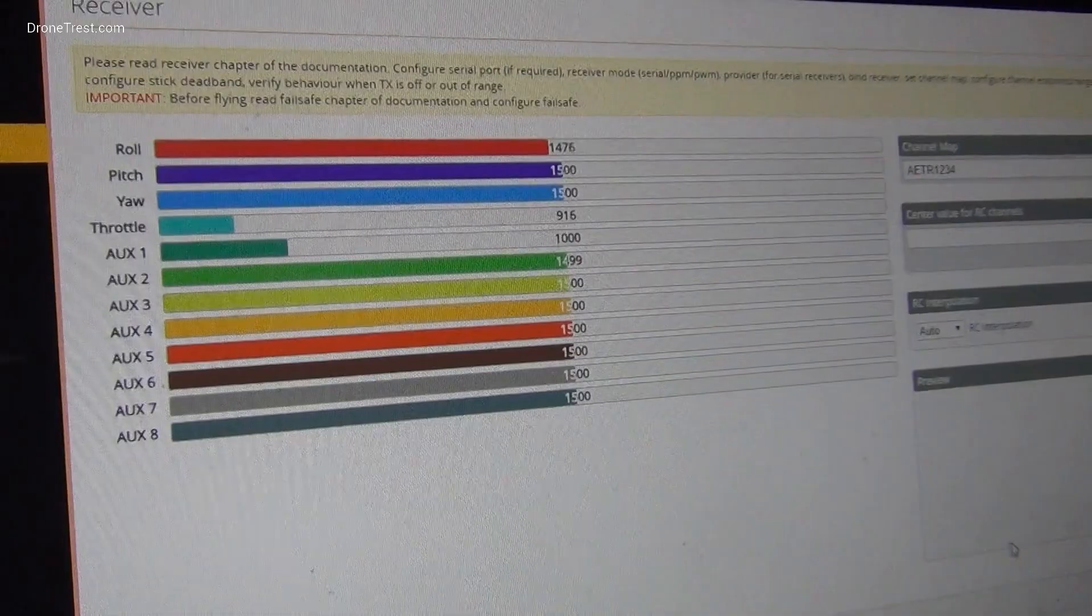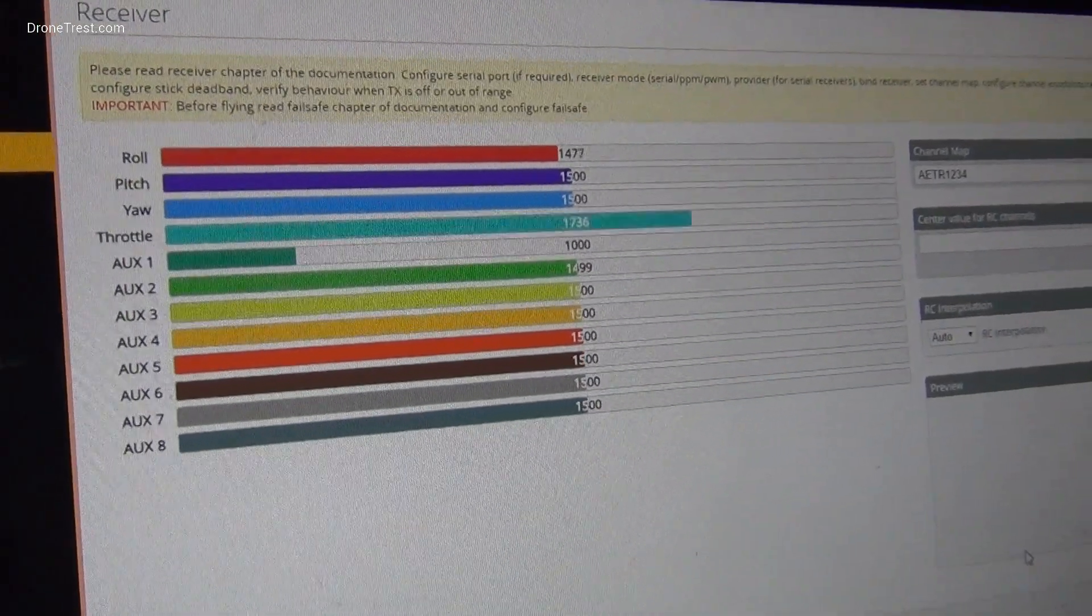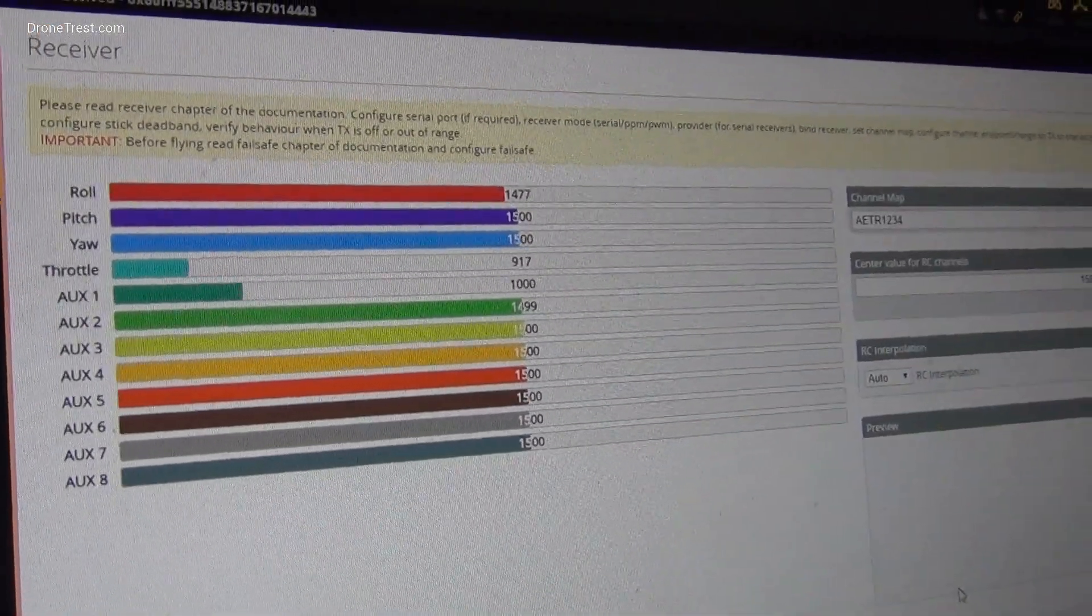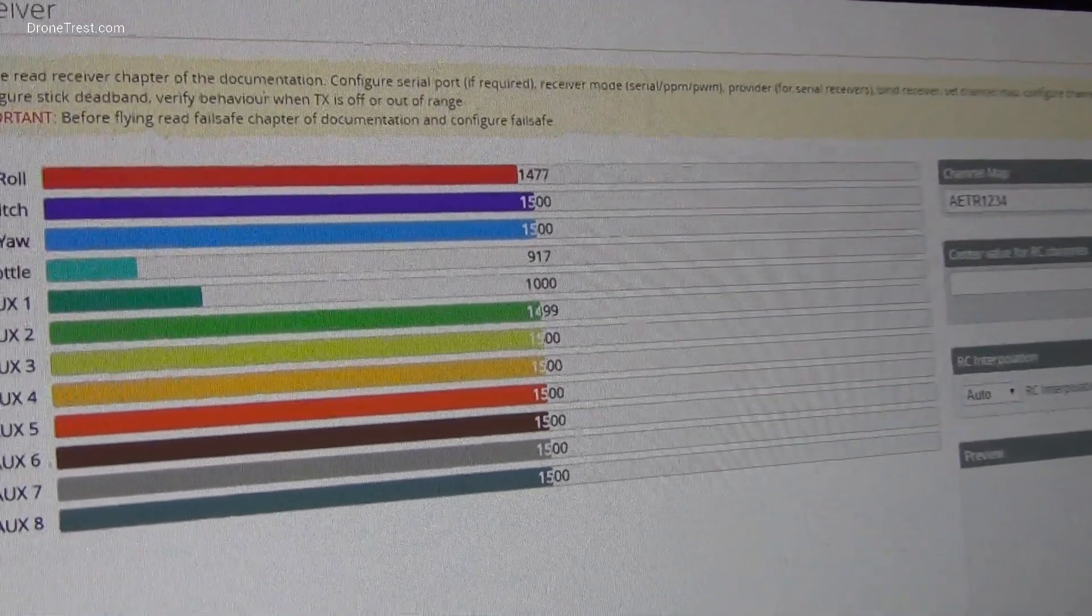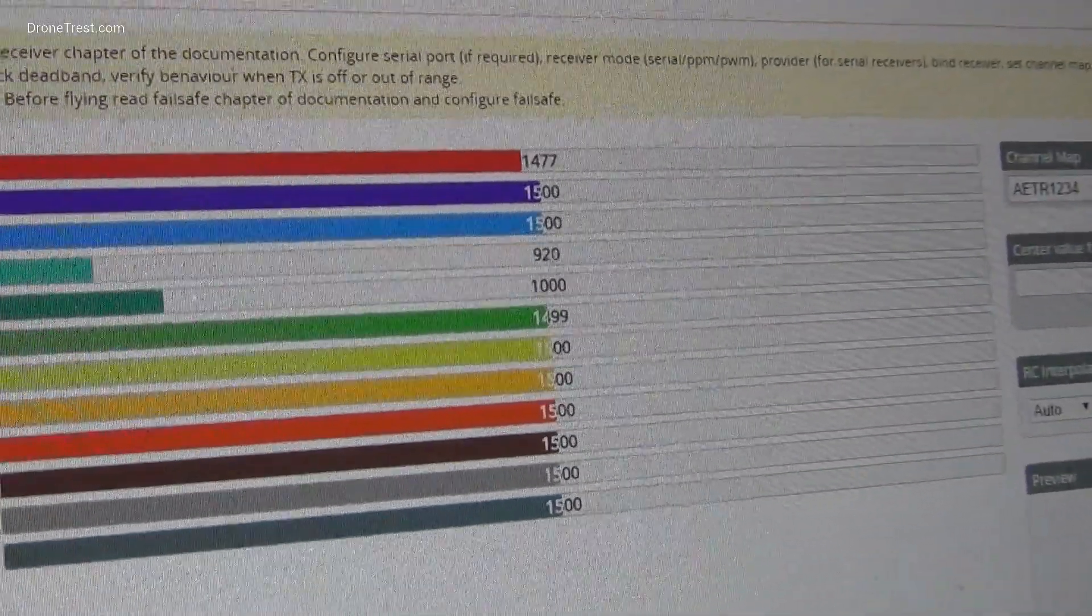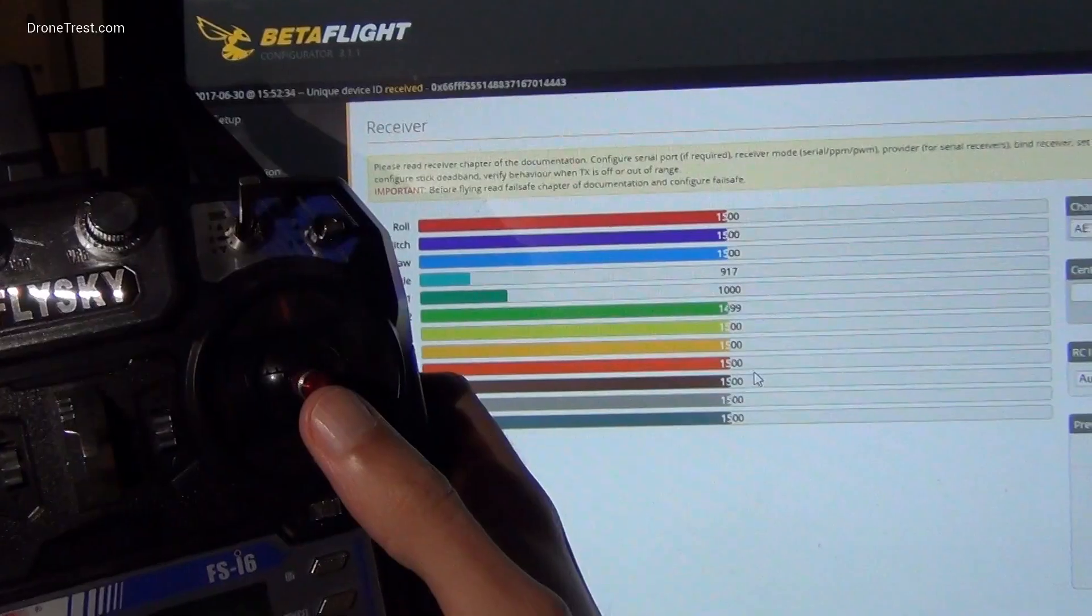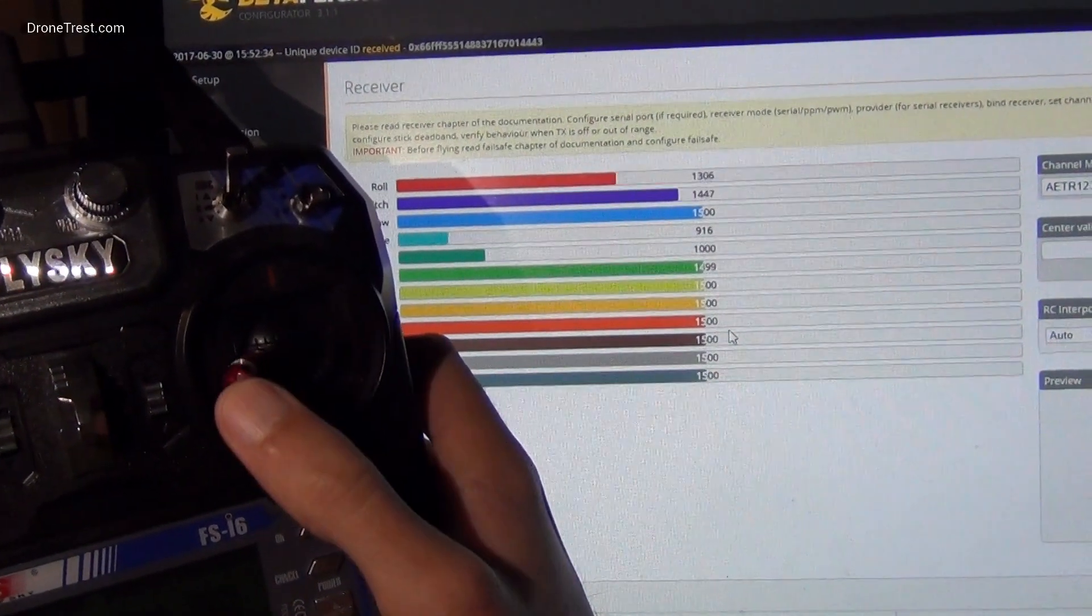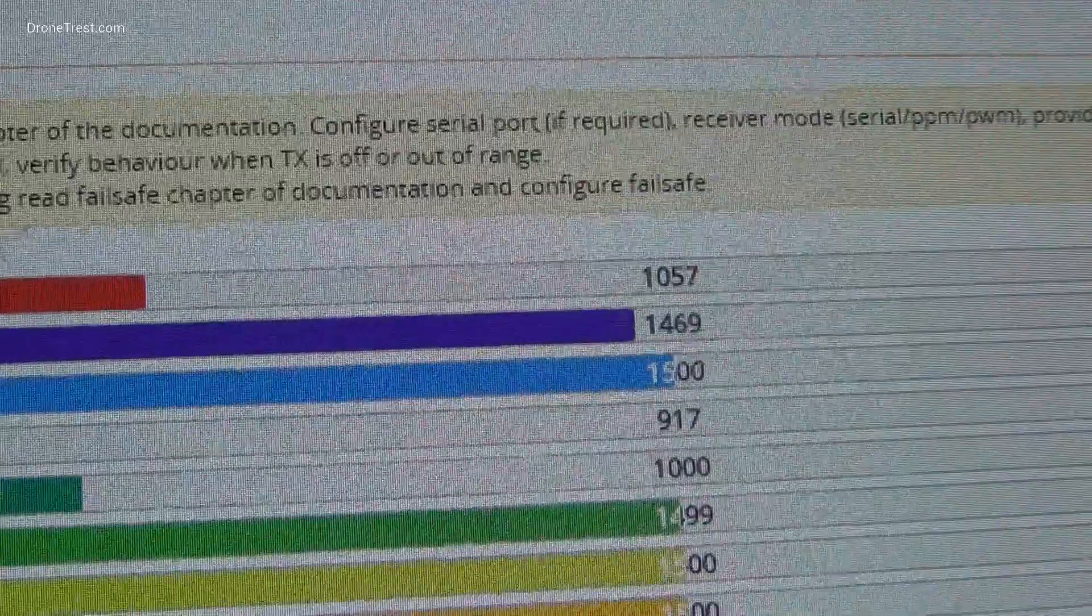You can check whether your radio receiver channels are calibrated correctly by going into the receiver tab on Betaflight and you'll see this table. If your receiver is bound to your transmitter correctly, when you move the channel sticks on your transmitter, you'll see the channels move correspondingly on screen. In this way you can check your endpoints.